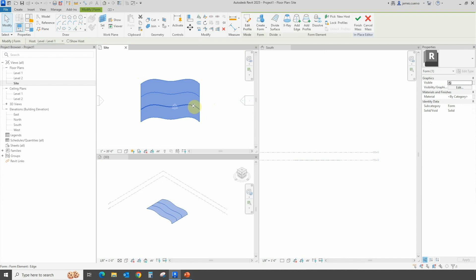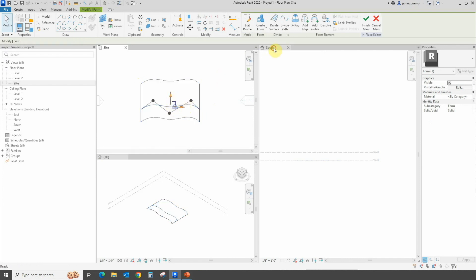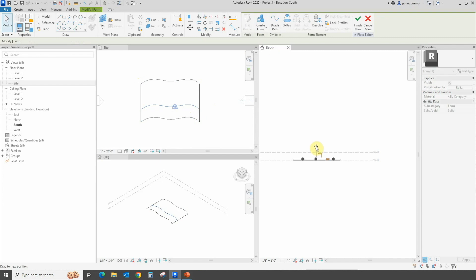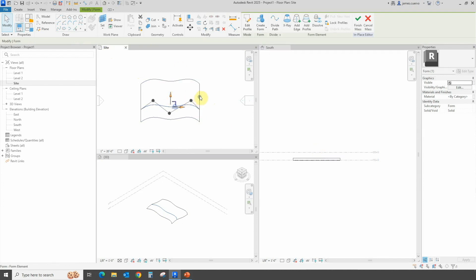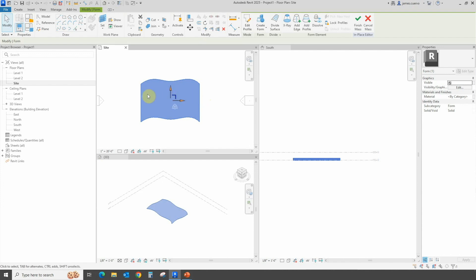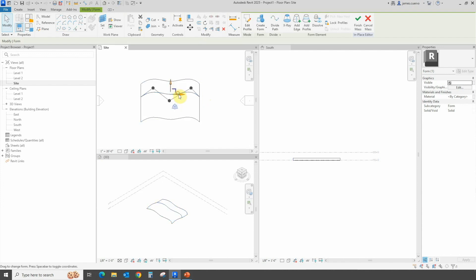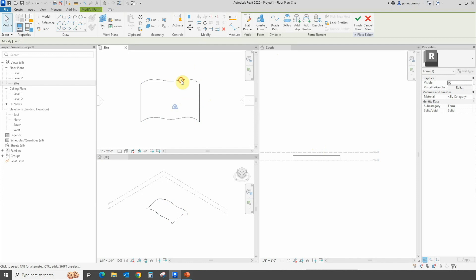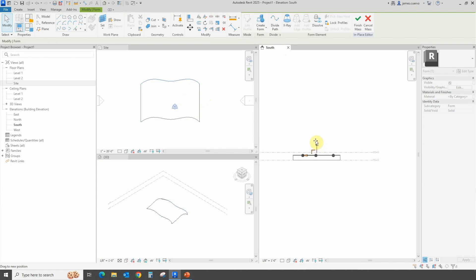Once we have that done, we can tab and select, then move it in the south view so we can see more easily where we are. Let's come back to the site plan and select the whole thing. It's a little hard to select — back into south view — and let's move it up. We'll select the last spline here and move it up some more.